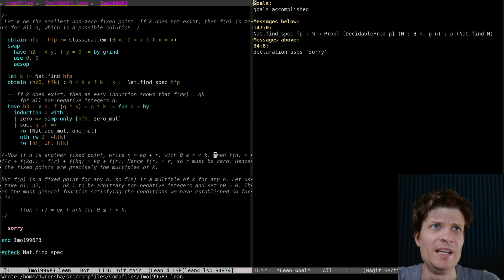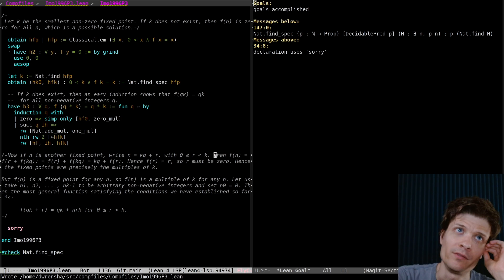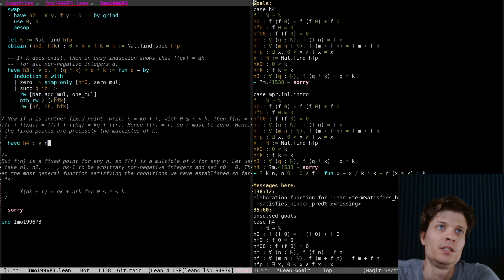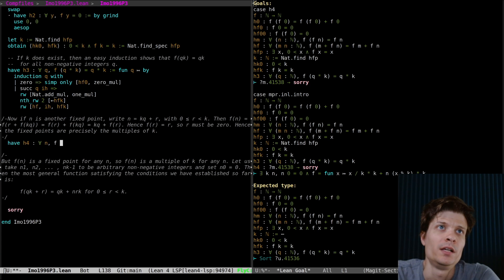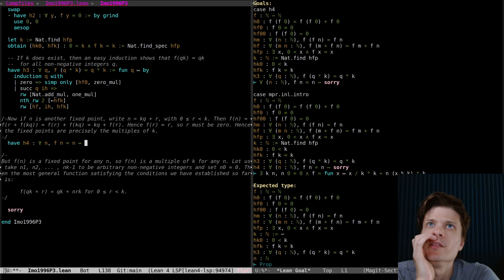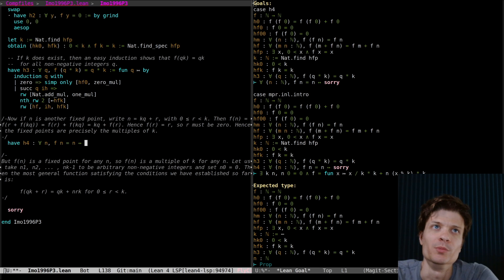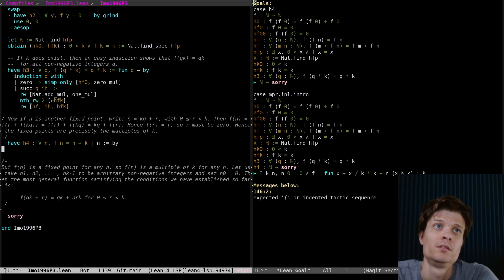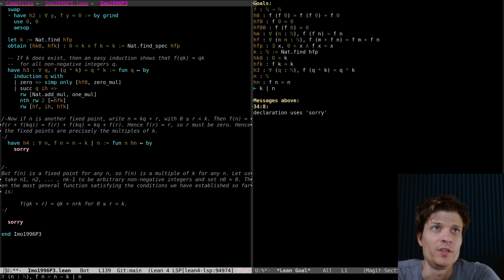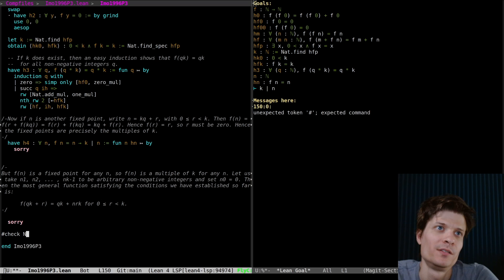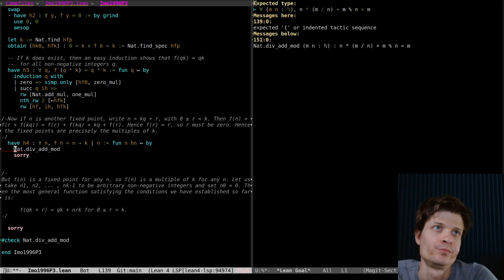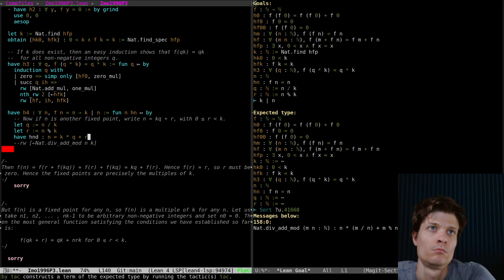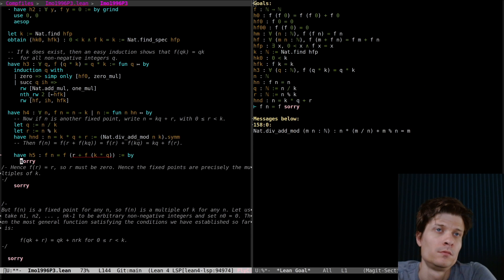So now let n be another fixed point. Fixed points are precisely the multiples of k. For all n, n is a fixed point if and only if n is a multiple of k. I already have h3 tells me that multiples of k are fixed points. What I need to prove here is the other direction, that fixed points are multiples of k. Then k divides n.